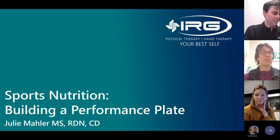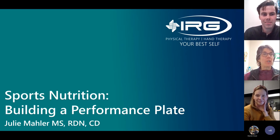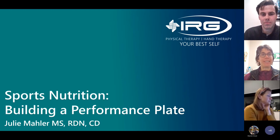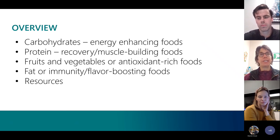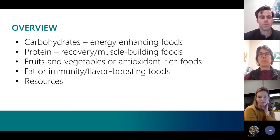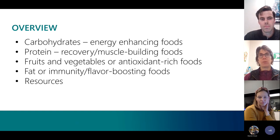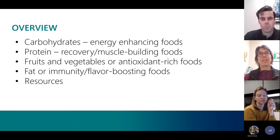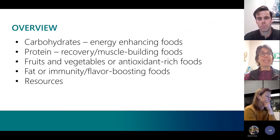That was a really great program — I appreciated all the information and have some of my own questions to ask at the end. So, building a performance plate. I'm a registered dietitian here at IRG, and tonight I'm going to cover carbohydrates — your energy-enhancing foods — proteins, which are muscle-building recovery foods, fruits and vegetables, which are anti-inflammatory foods, fats — flavor-boosting and immunity-boosting foods — and then some resources at the end, because there is so much misinformation out there.